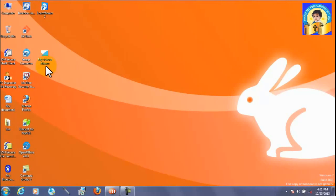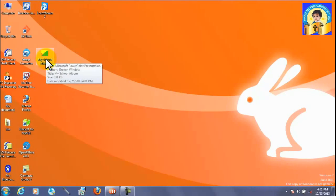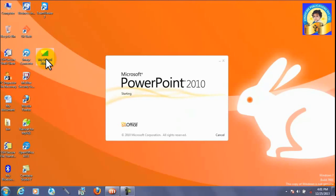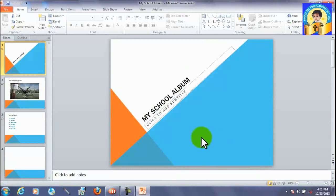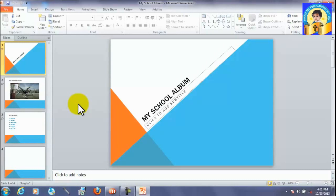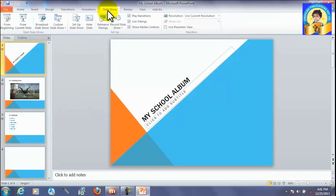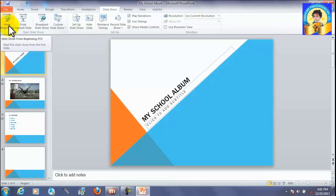Look. My school album. It has been stored on desktop. Now, if you want to see how your presentation looks, there is a slide show. Click on slide show. From beginning.